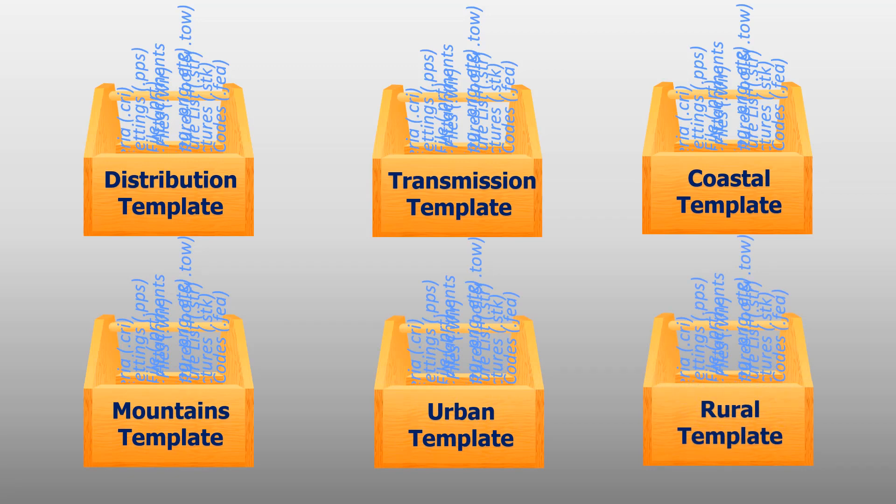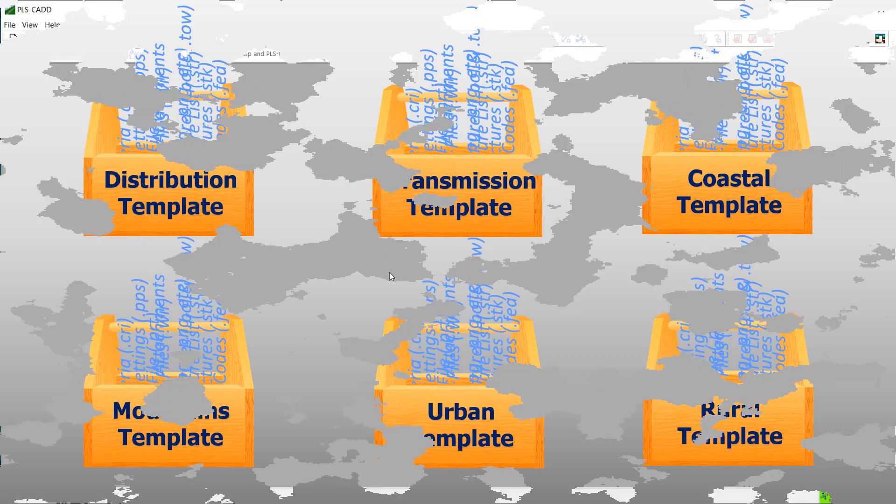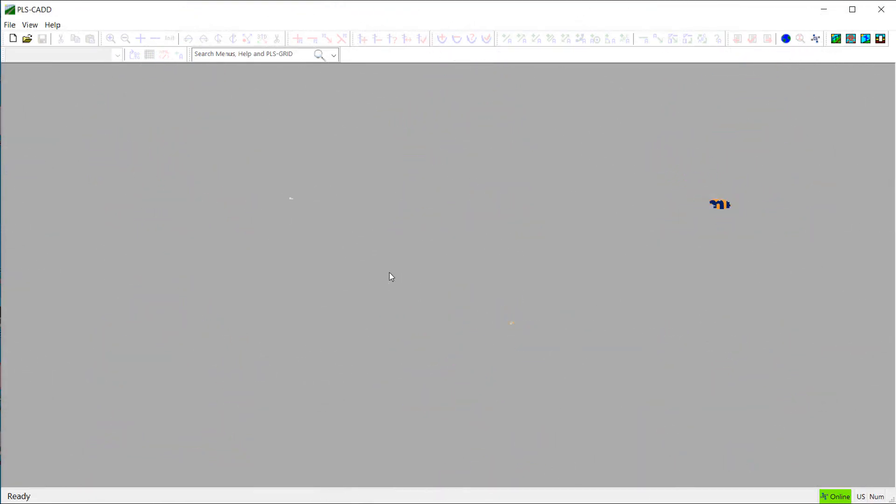So now, I'll open up PLS-Grid and demonstrate how to create a project template. Here, I've opened PLS-CAD, and I'm connected to one of our PLS-Grid servers.